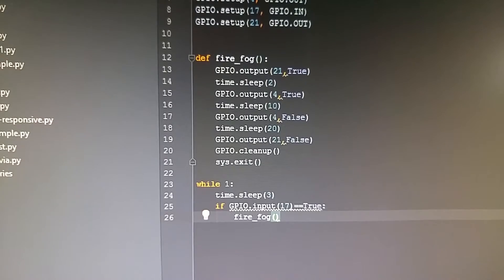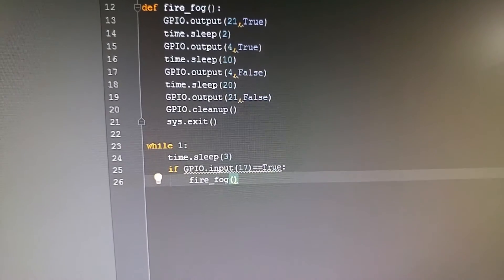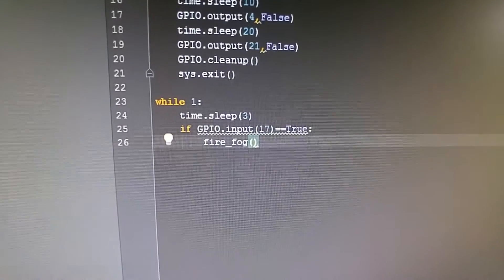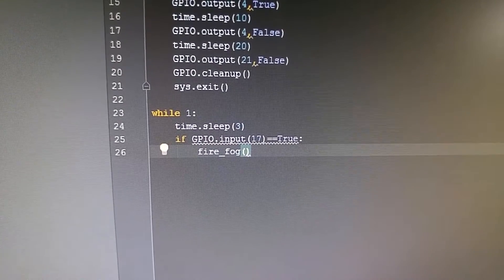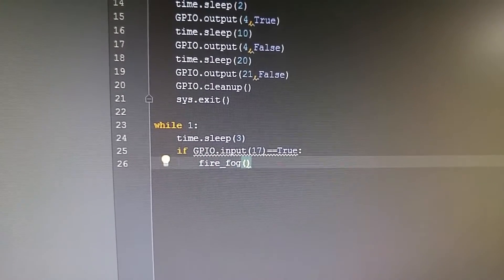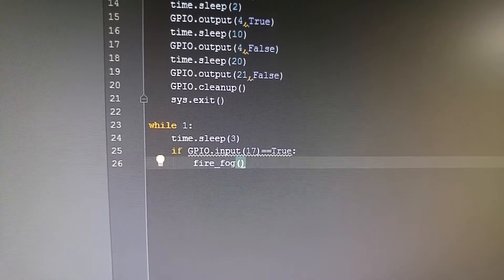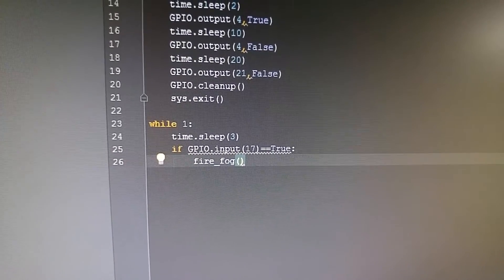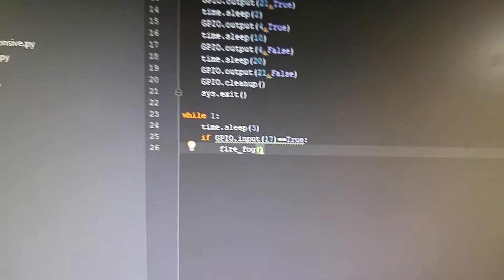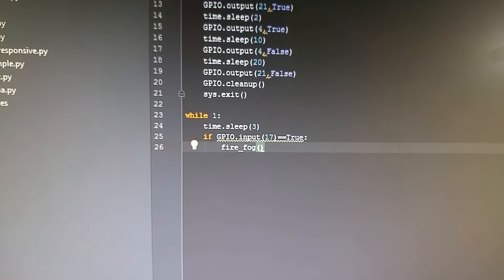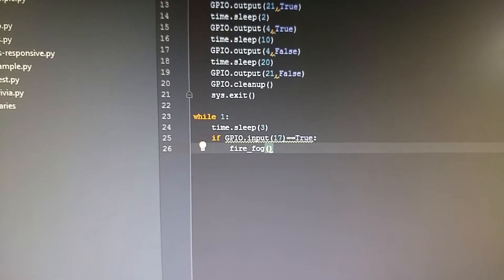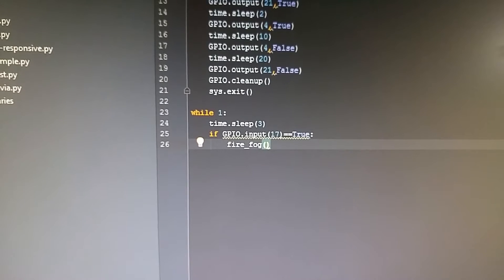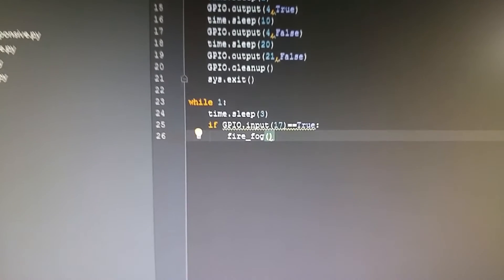Then we clean up the GPIO pins and exit. In my loop, I have a time dot sleep 3, so once it's triggered it waits three seconds. Then if input 17, which is for that fog machine's ready LED—I don't know if I'm going to implement that or not—but then I'm calling the fire fog function.